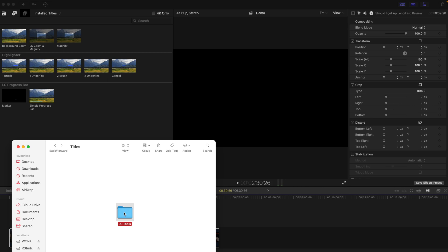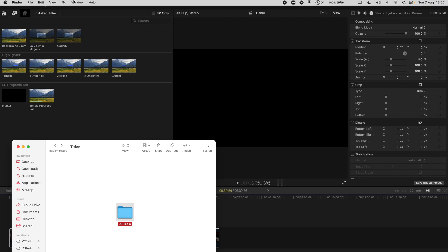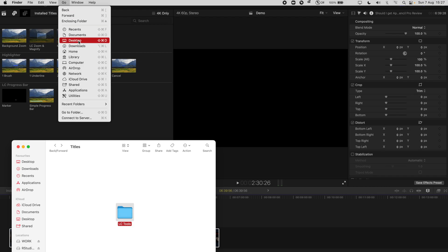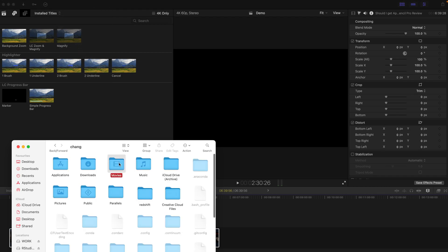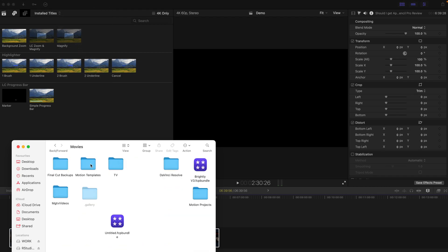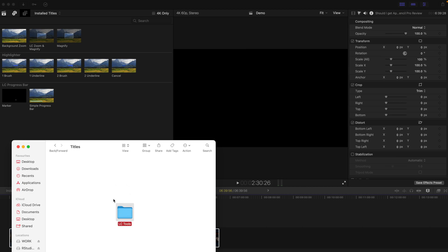If not, just double click. So today's one is the LC progress bar. So if you want, you can always just copy this one. If not, just copy the entire folder and go to Go, Home, Movies, Motion Templates and just paste it under the titles folder. And overwrite if you have to, and that's the folder that you need. After that, restart your Final Cut Pro.